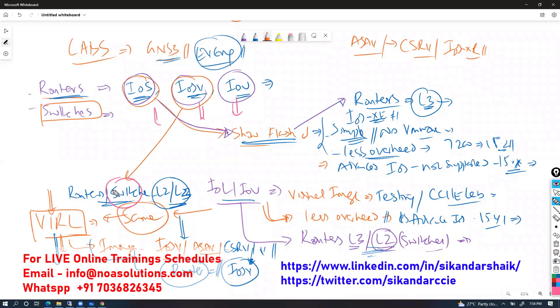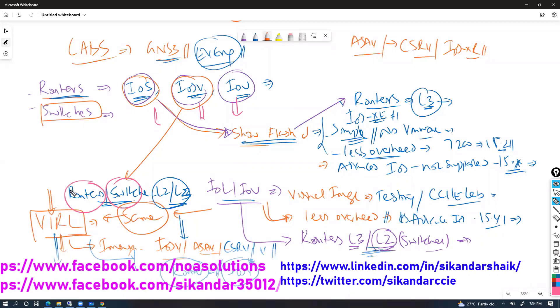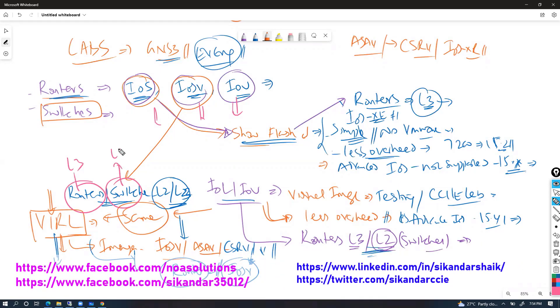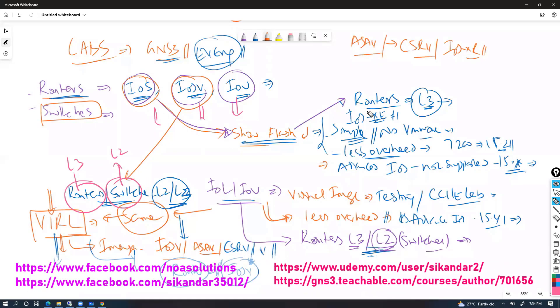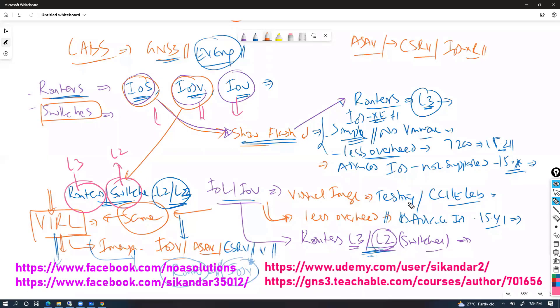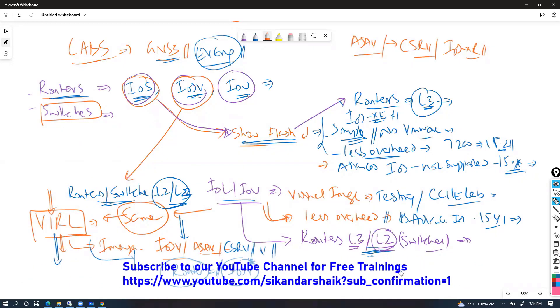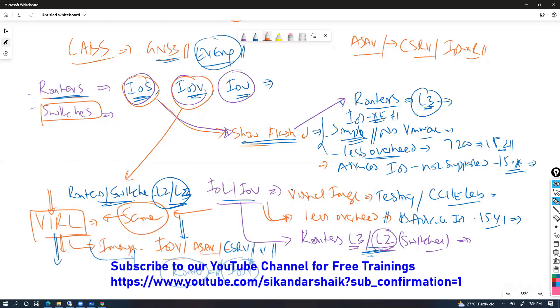When the image differs, automatically the behavior will change. There will be an L3 image and an L2 image for IOS-V, and the same applies — there will be an L2 image and an L3 image in the case of IOU or IOS devices.